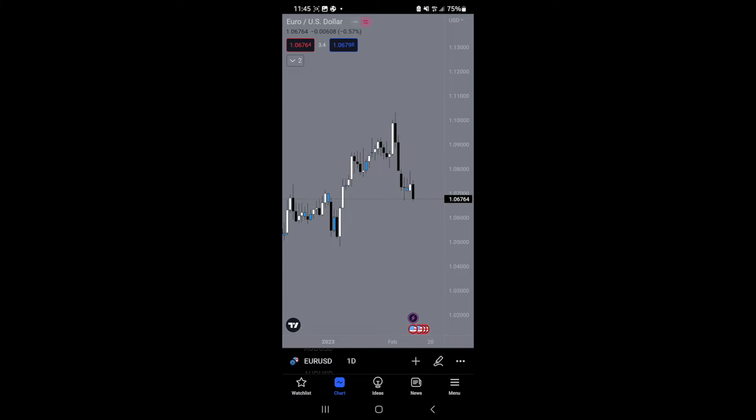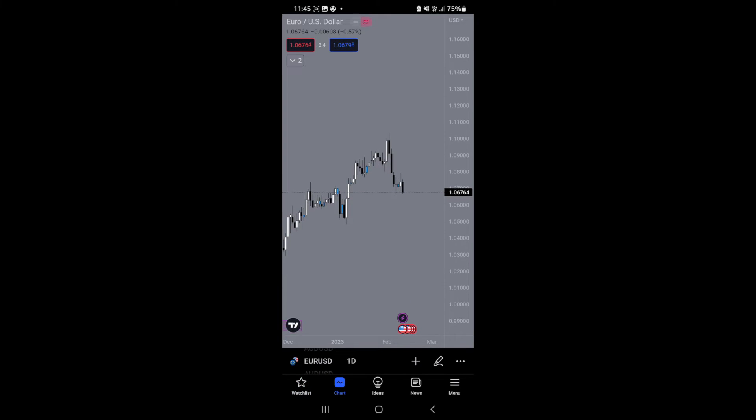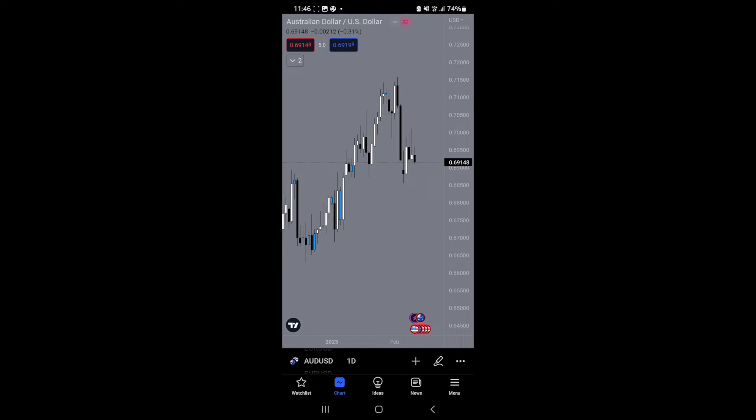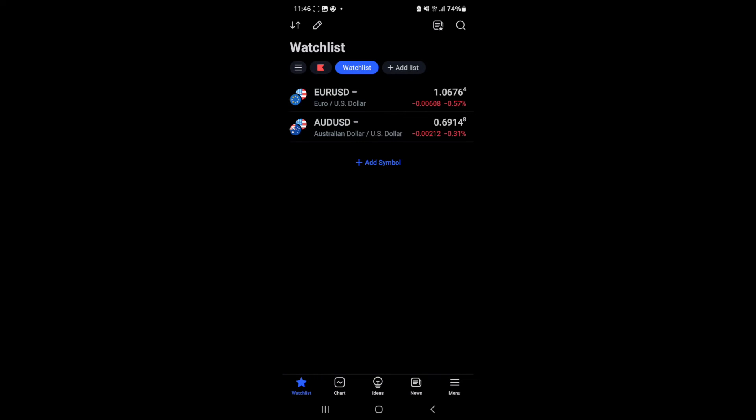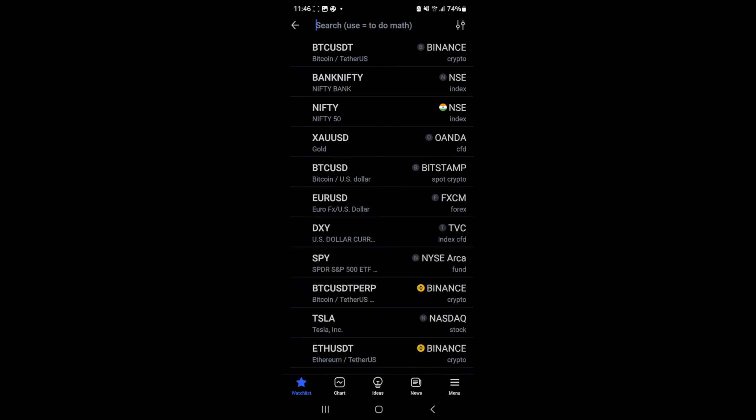that will bring you to any chart that you like. Let's say that you want to change the currency pair you're on. You can come down to the bottom, click on watchlist, and then click on add symbol.